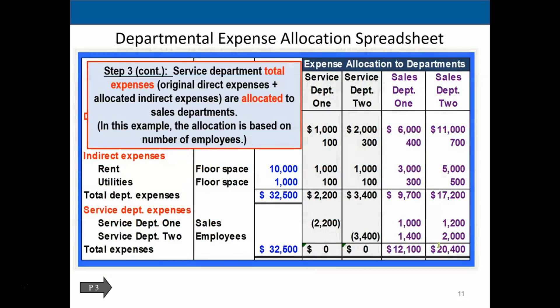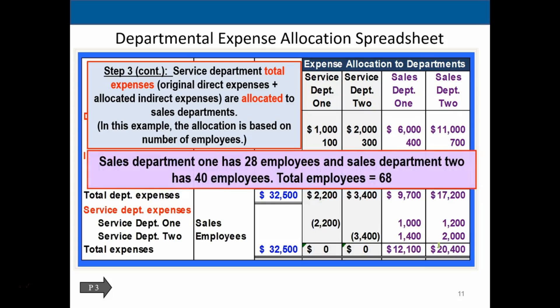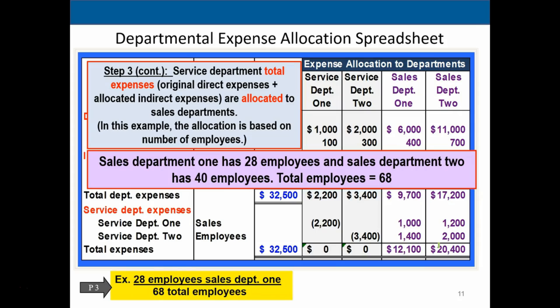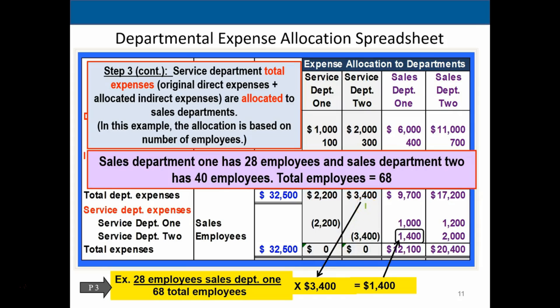For service department two, the number of employees is used as the allocation basis instead of sales, as sales ratio is not considered as appropriate here. Sales department one has 28 employees and sales department two has 40 employees, totaling 68 employees. Taking 28 divided by 68 and multiplying by the total service department two expense of $3,400 gives an allocation of $1,400 to sales department one and $2,000 to sales department two.